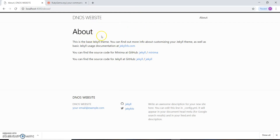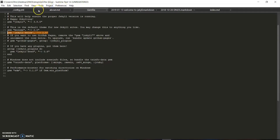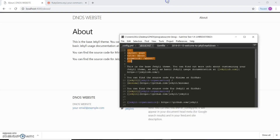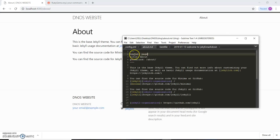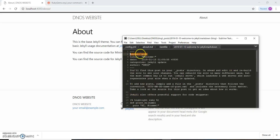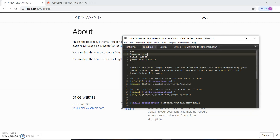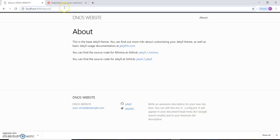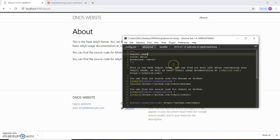This is the About page. This is the front matter, and for pages the attribute layout is set to 'page'. When we created a blog, the layout was 'post', but for pages it is 'page'. The title of this page is 'About' and there's a permalink given here, which is concerned with the URL.